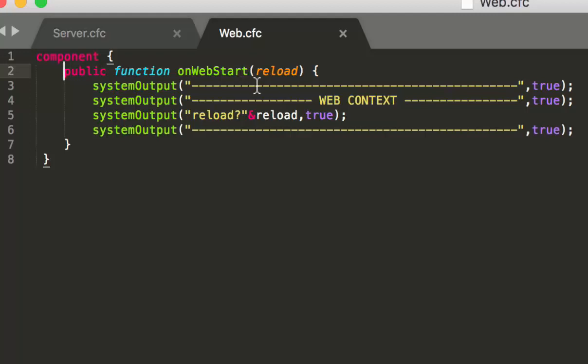That function can have one argument that is reload. That indicates if the web context is a new startup of the server or only the web context was reloaded. So when you do a reload, you have there true, otherwise you have false.